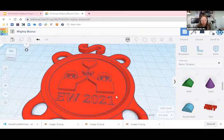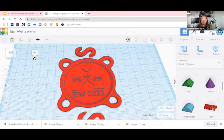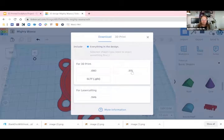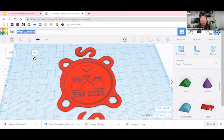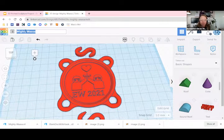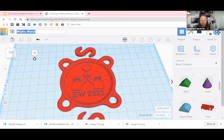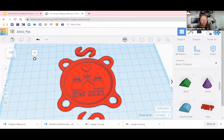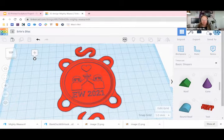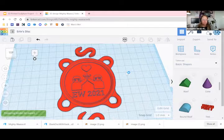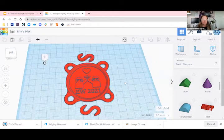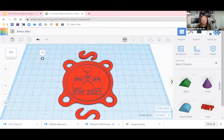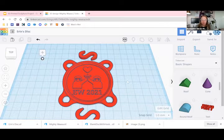So once you're happy with your design, what you're going to do next is actually export it as an STL file. So I've done that here. You can rename your file up here in the top left. So I'm going to call this Erin's disk. I'm going to download that again so I have it titled properly. And there we go. So it's really easy, as you can see, to modify the base file here in Tinkercad.